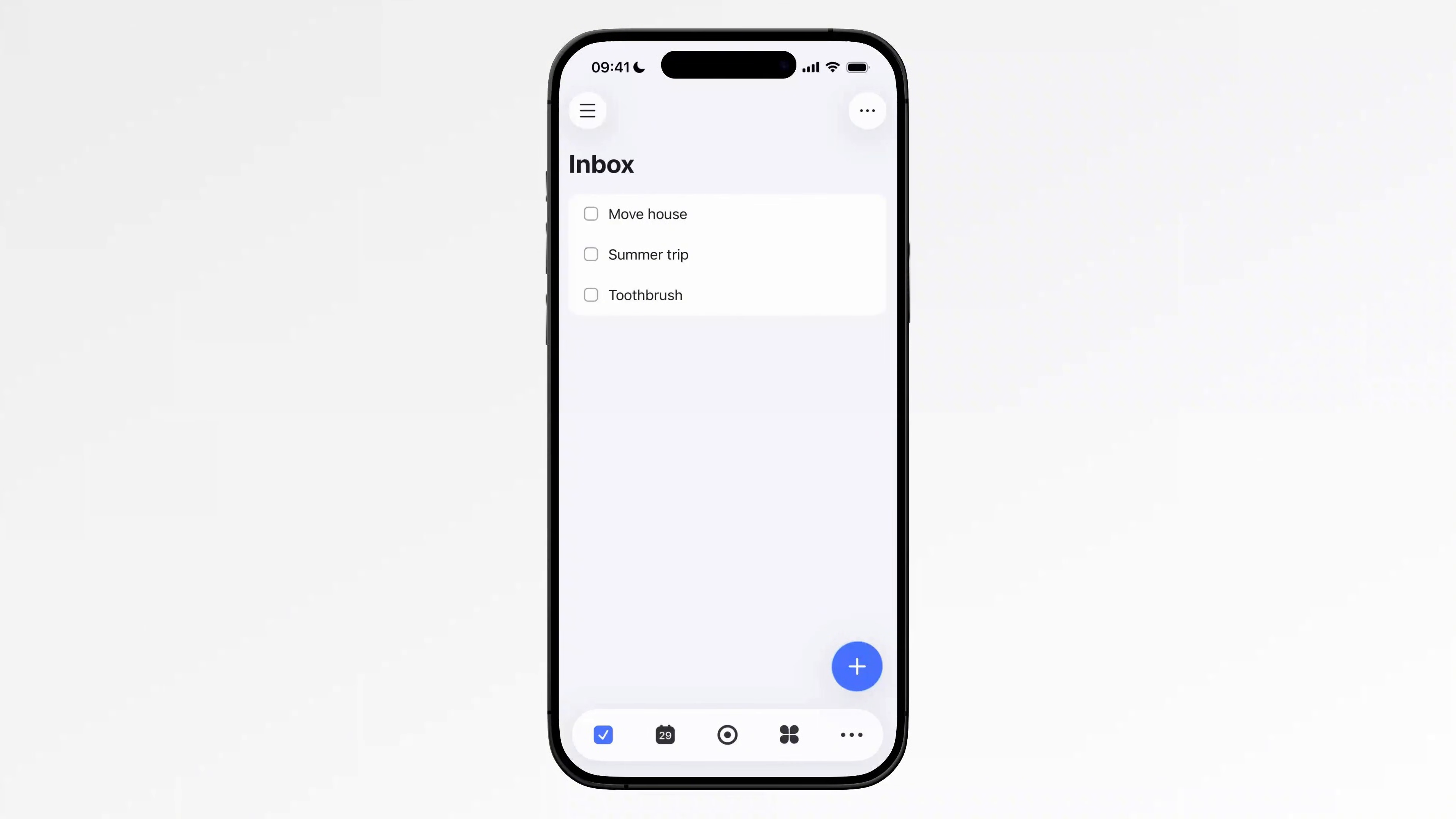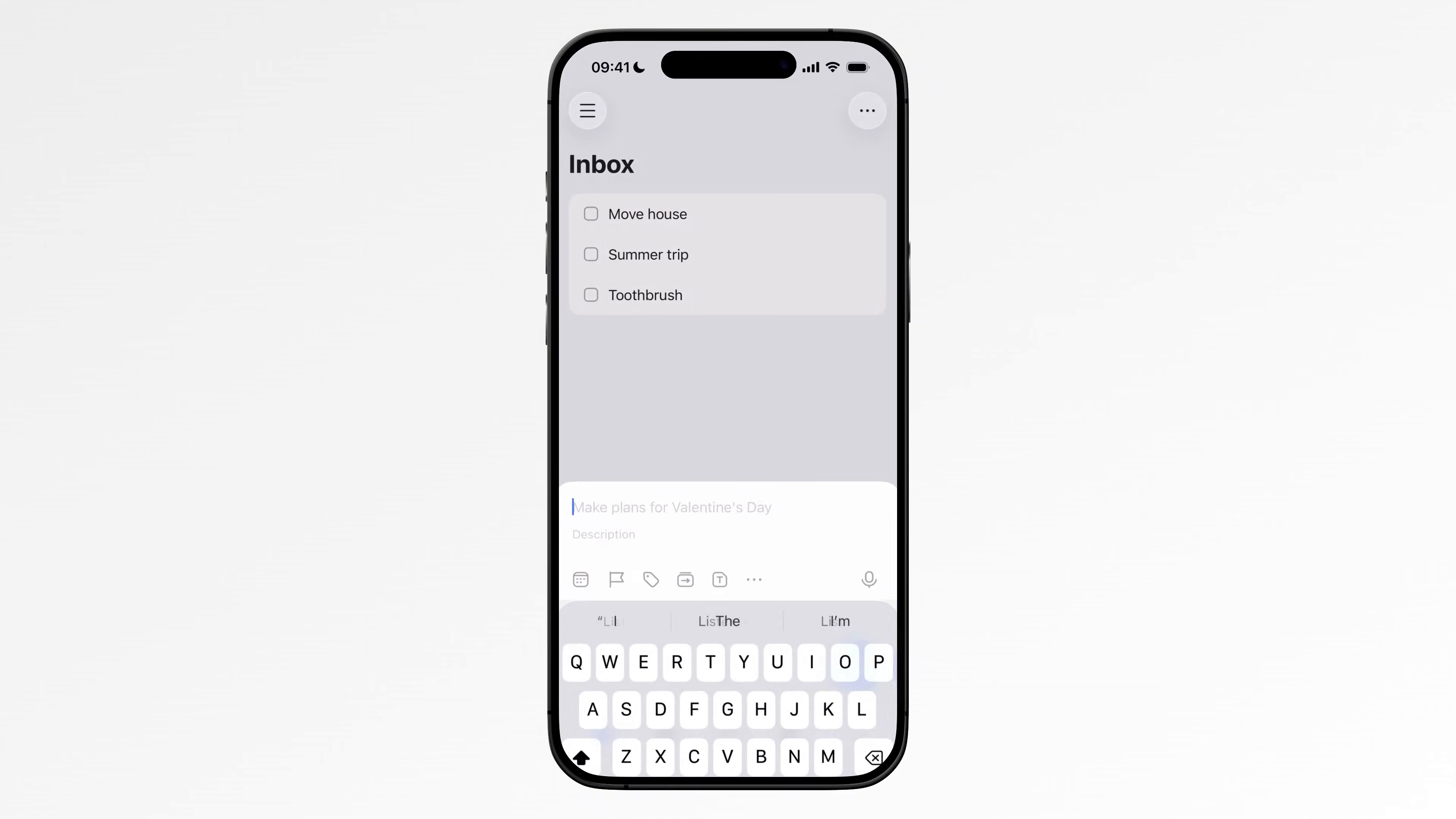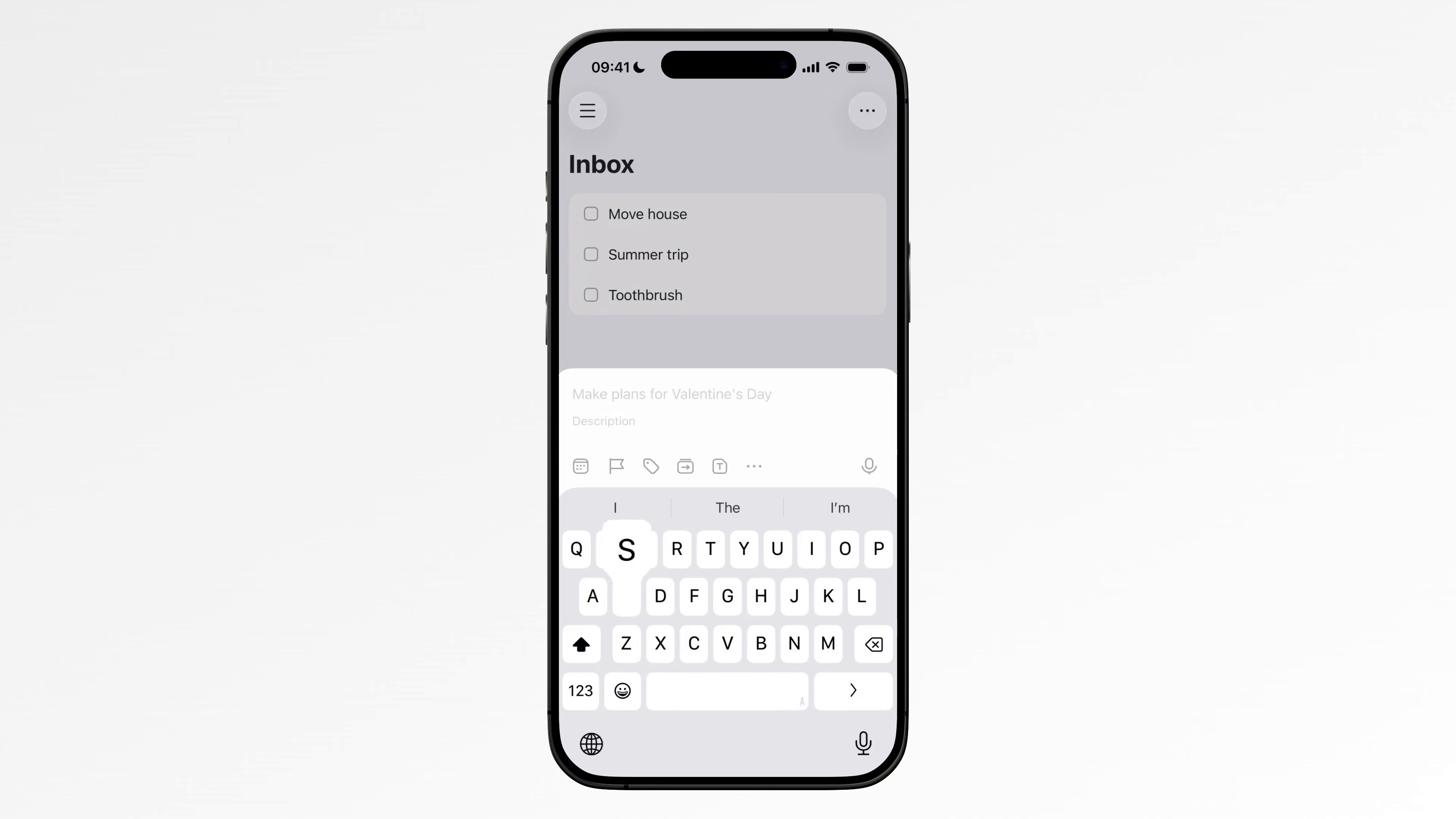Once you're inside a list, you can start creating tasks. Whenever something comes to mind, I write it down immediately so I don't forget. And every morning I organize what I need to do that day. For example, today I'm sharing how I use TickTick, so I add that as a task. Since it's something I'm doing today, I can simply type the date and TickTick automatically recognizes it.